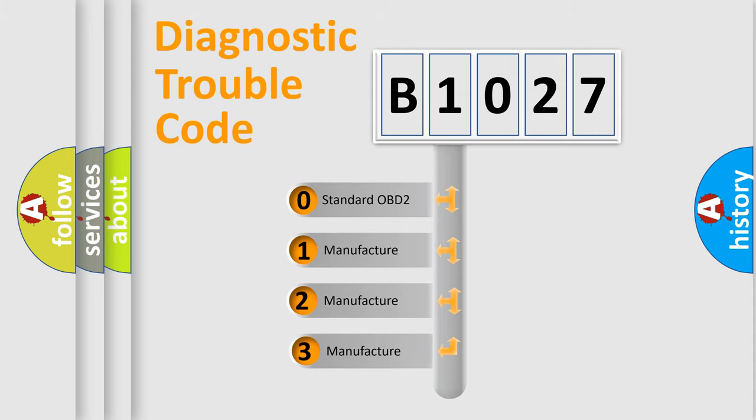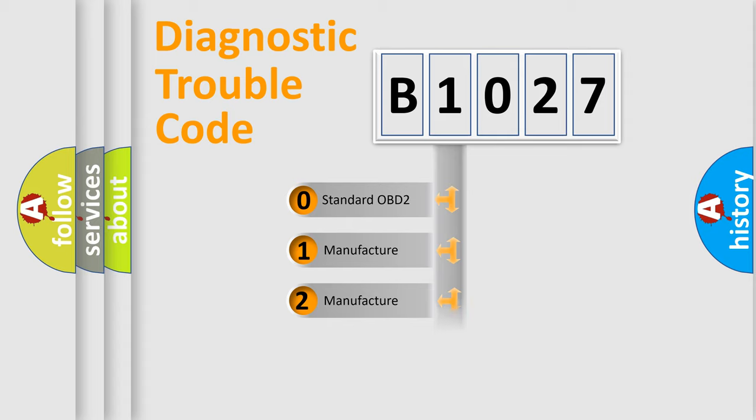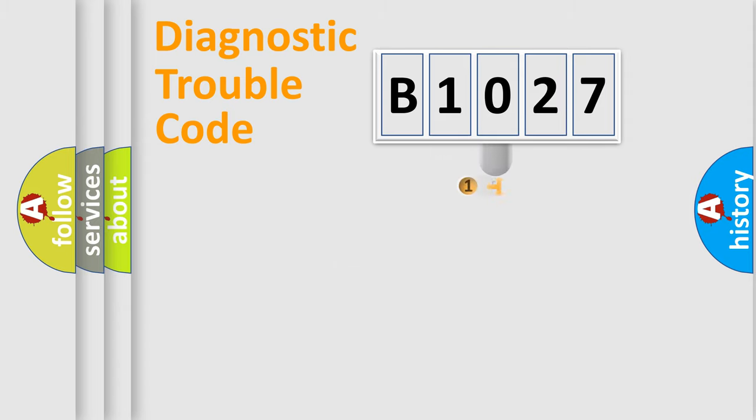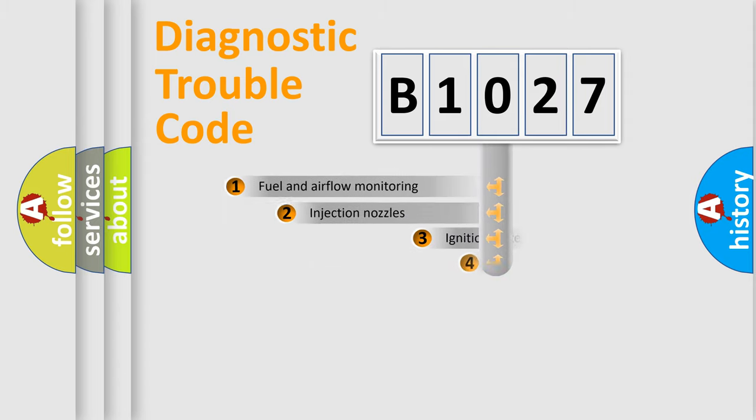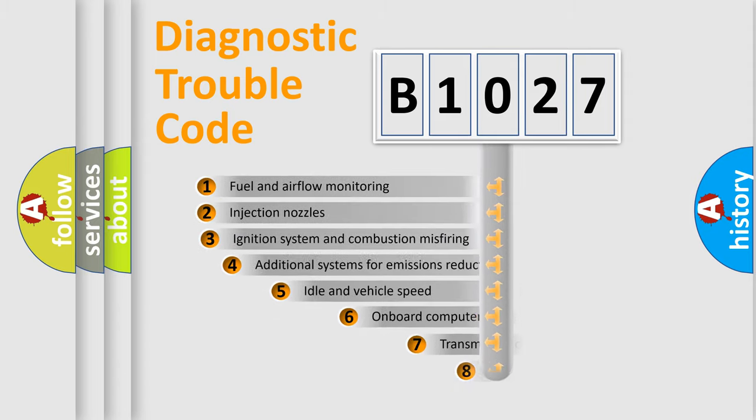If the second character is expressed as zero, it is a standardized error. In the case of numbers 1, 2, or 3, it is a more prestigious expression of the car-specific error.